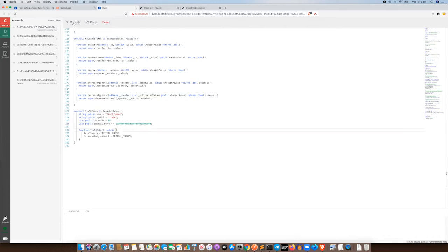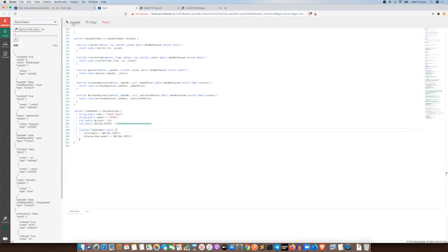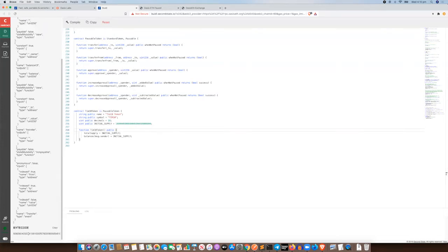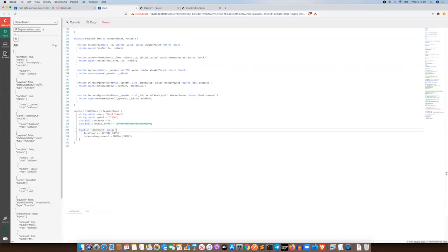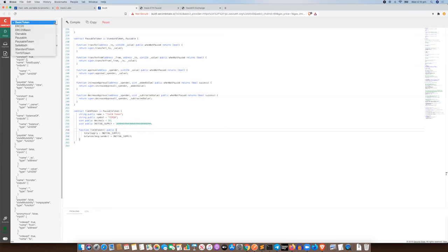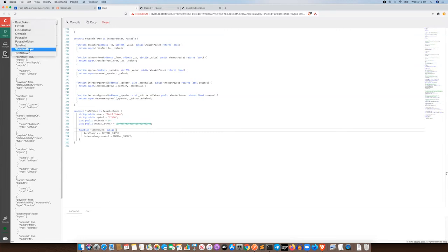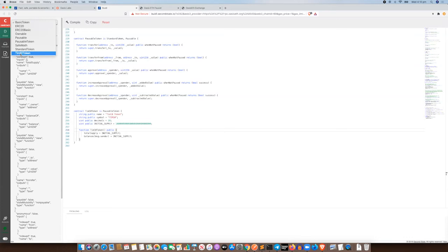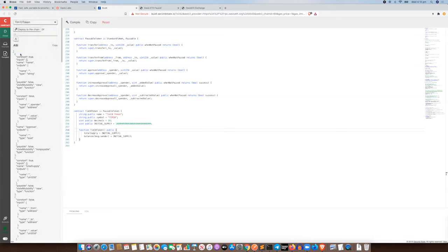All right, so let's go ahead and compile that. This build tool creates for us an ABI and also the bytecode, but we don't actually need to do anything with that. All we need to do is come up here to this dropdown. This is very important. There's a lot of inheritance in this contract, so the actual Tim10 token has a combination of all these things here that it inherits from. But what we want to do is make sure we select that one before we hit deploy.